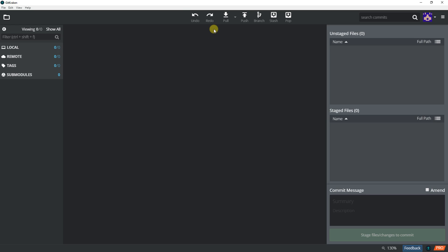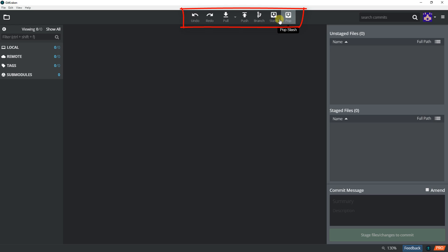And then up here, this is called the toolbar. It has different buttons and in this course we're going to go through all of these buttons in more detail later on.